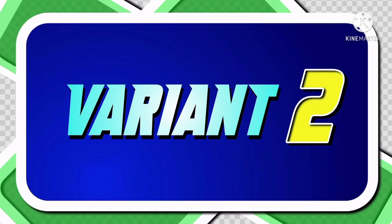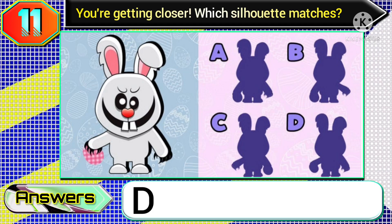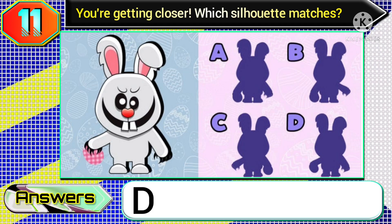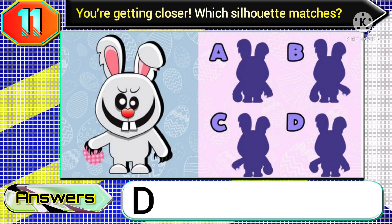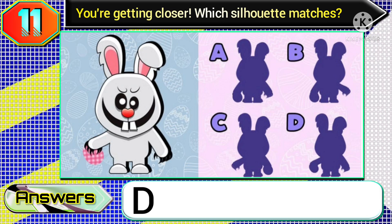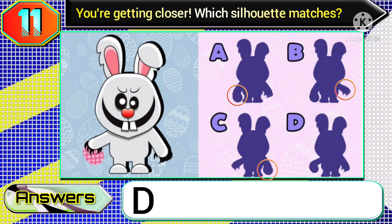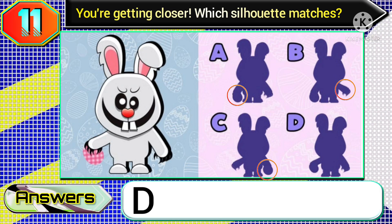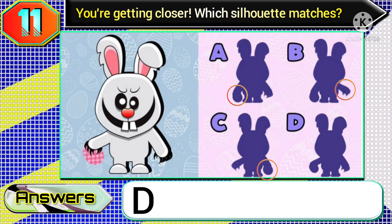In variant two, the correct answer for this type of image will be the option D silhouette, because I have marked the faults with red circles — here you can see properly.